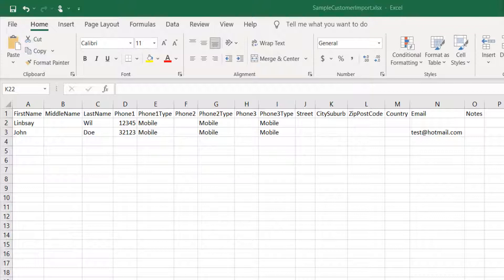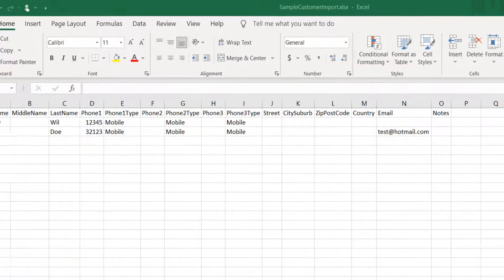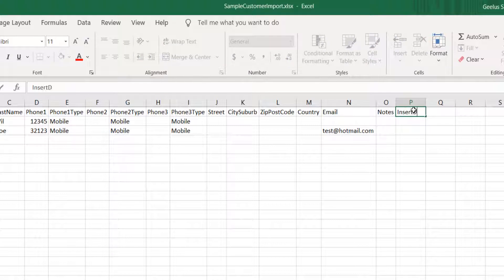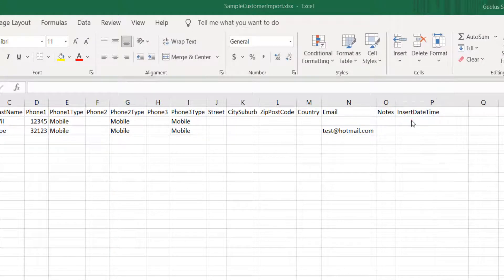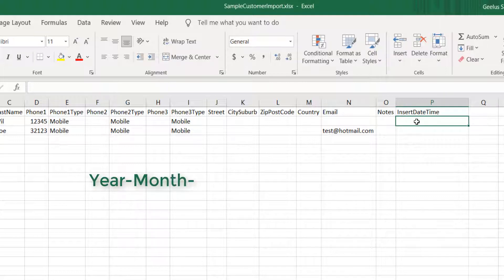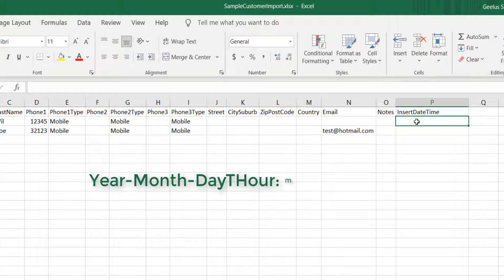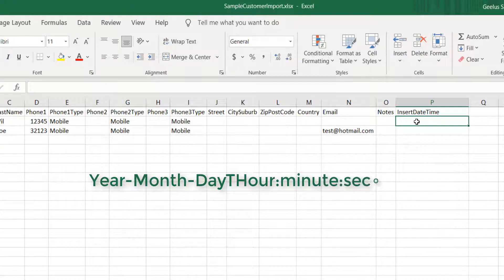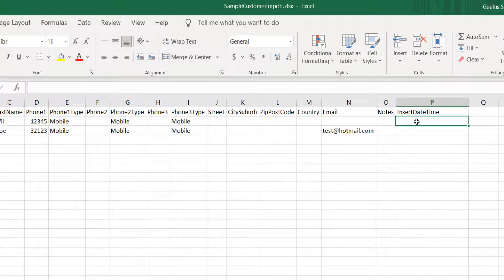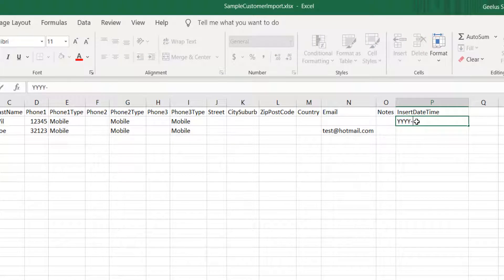To enter the date and time customer created, you can simply add a new column called insert date time and then enter your date and time as year dash month dash day, then T, hour colon minute colon second. YYYY dash MM dash DD T HH colon MM colon SS.